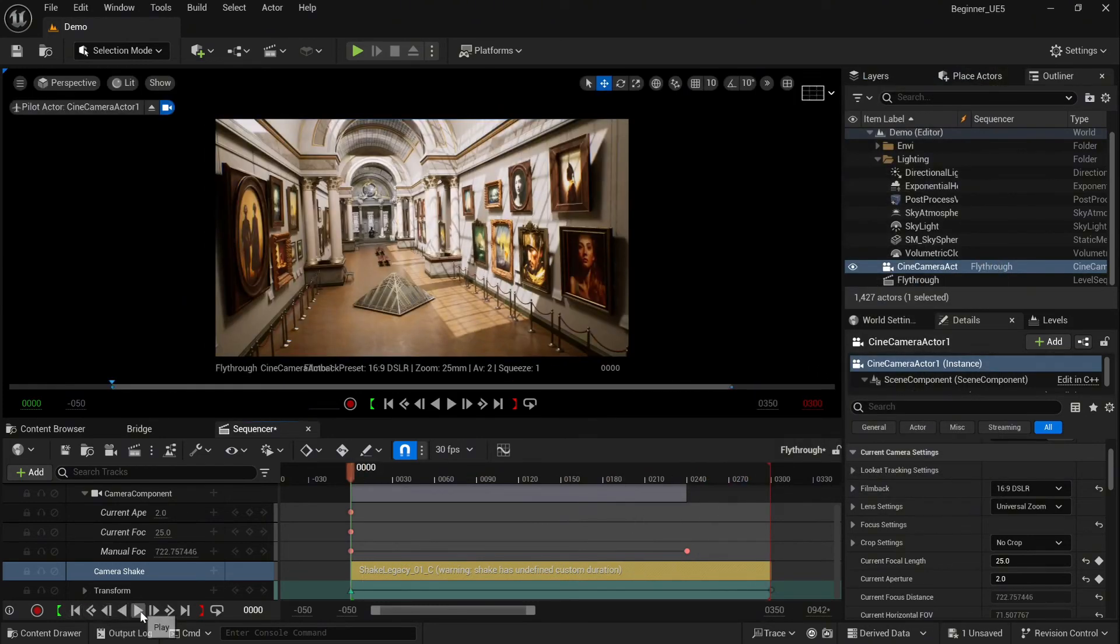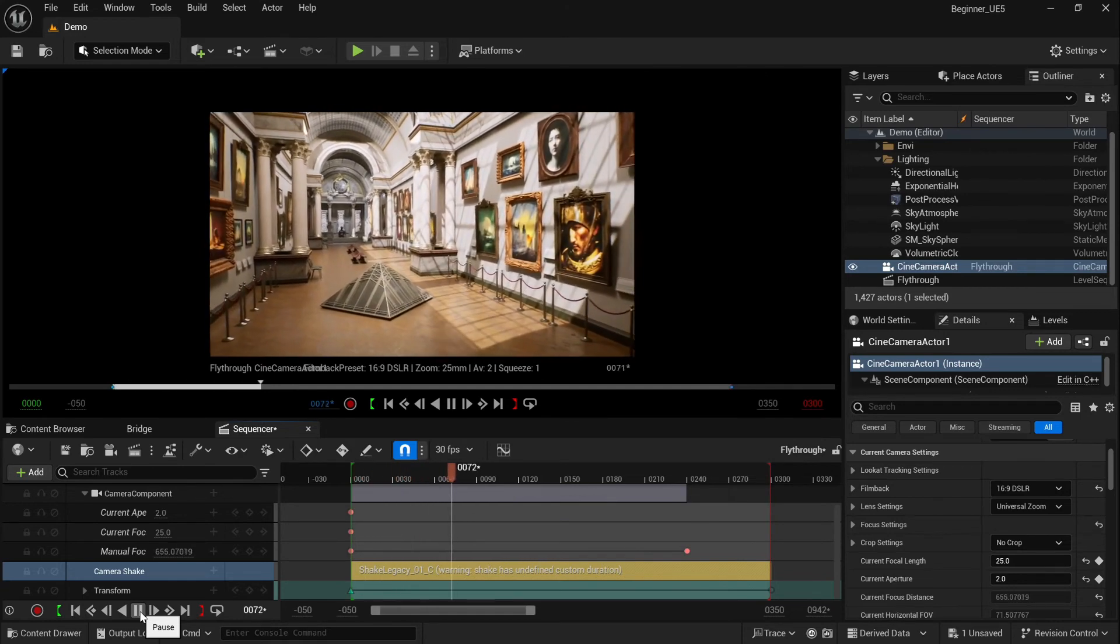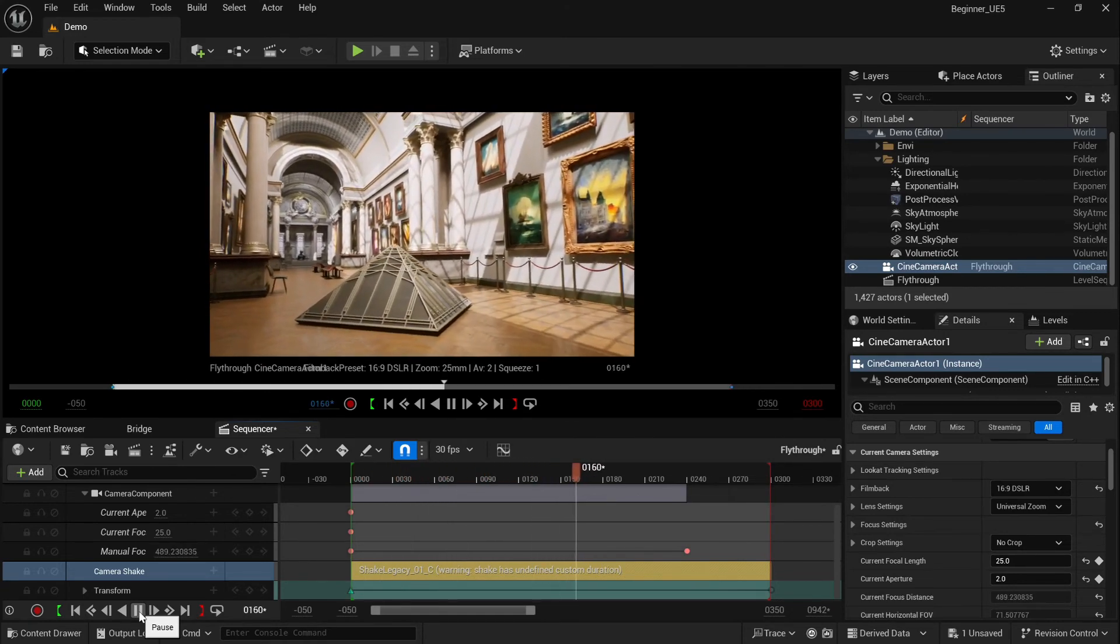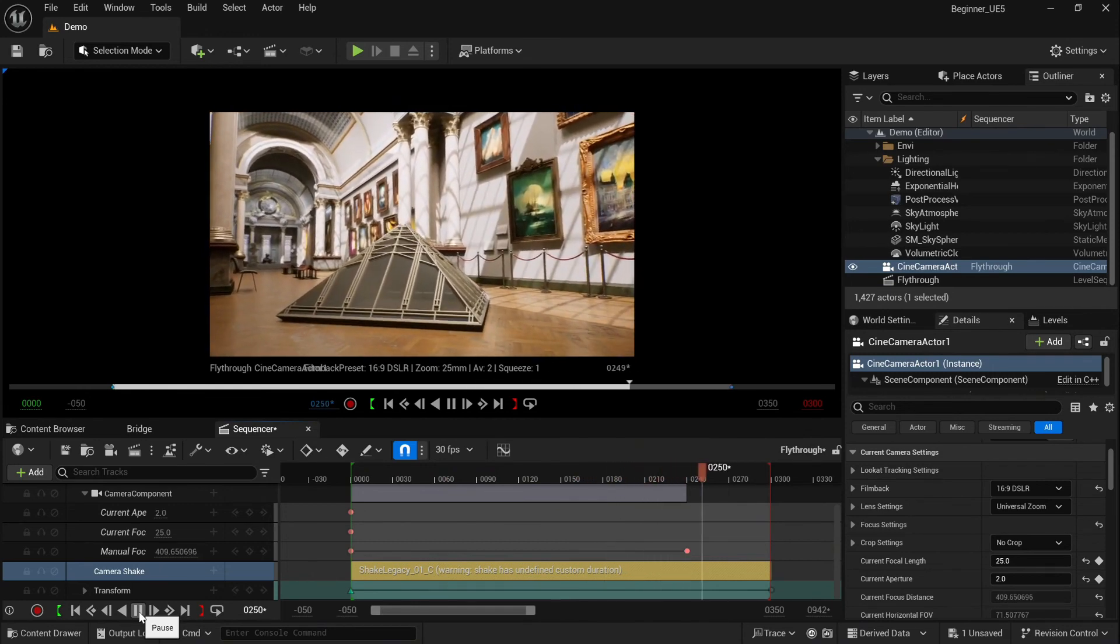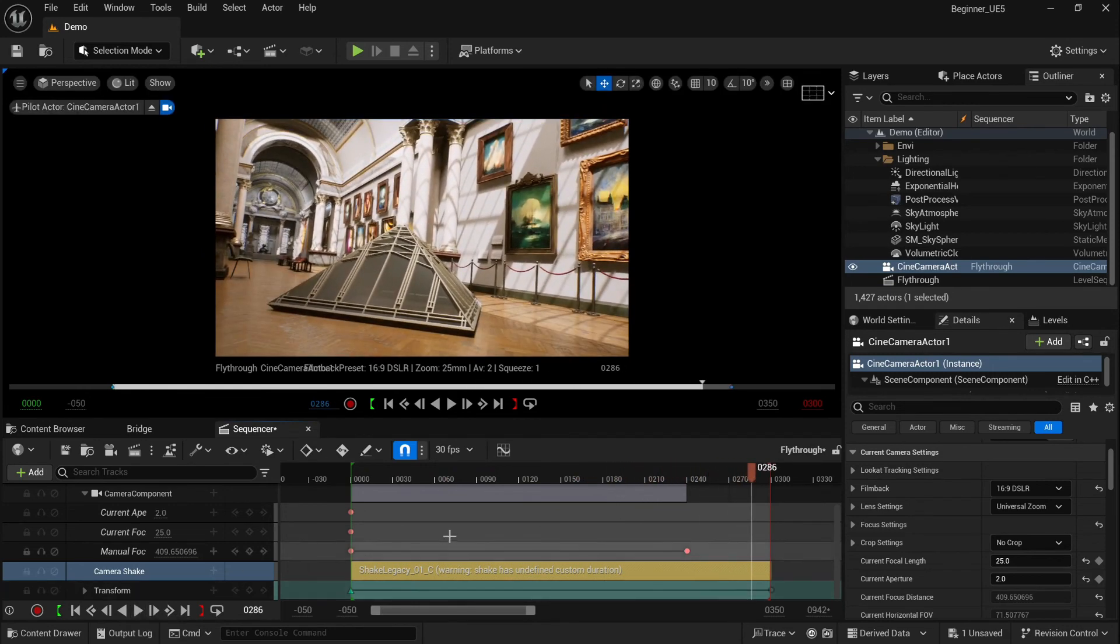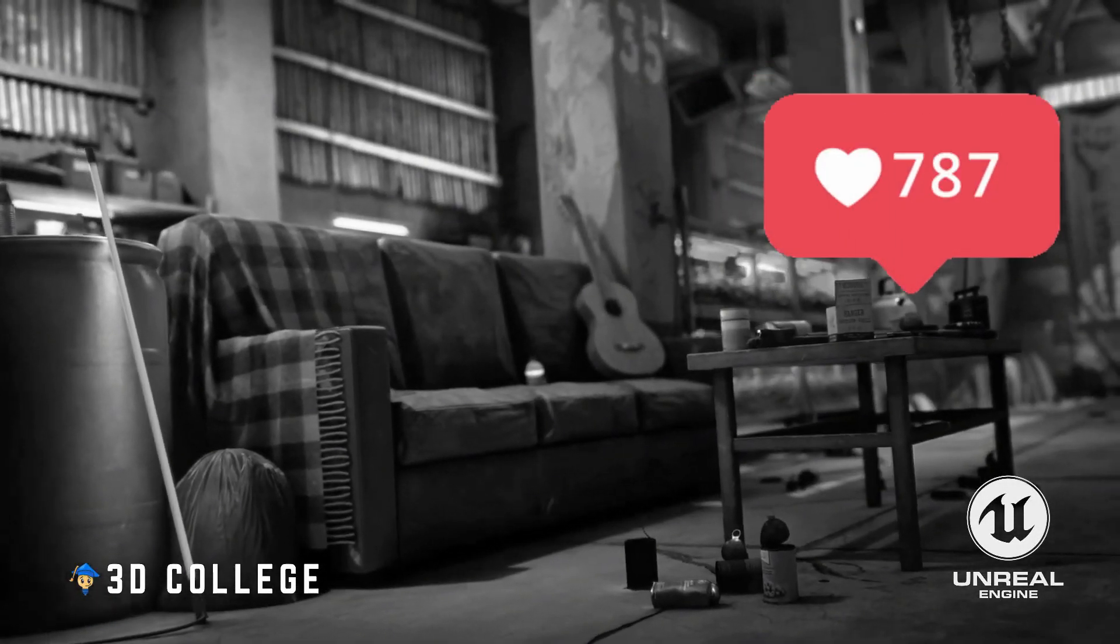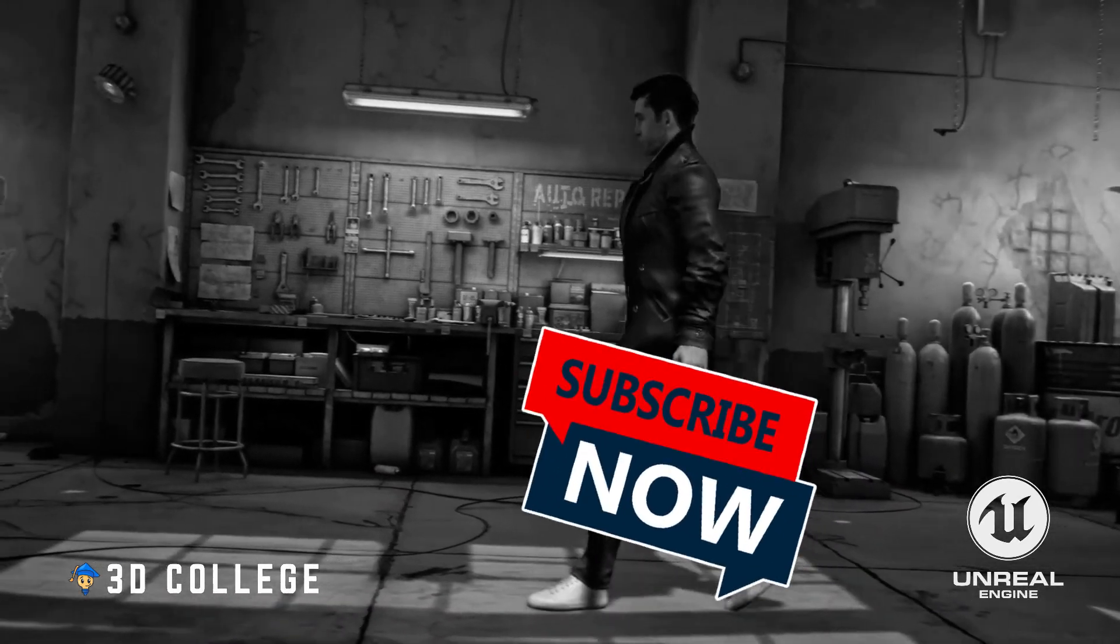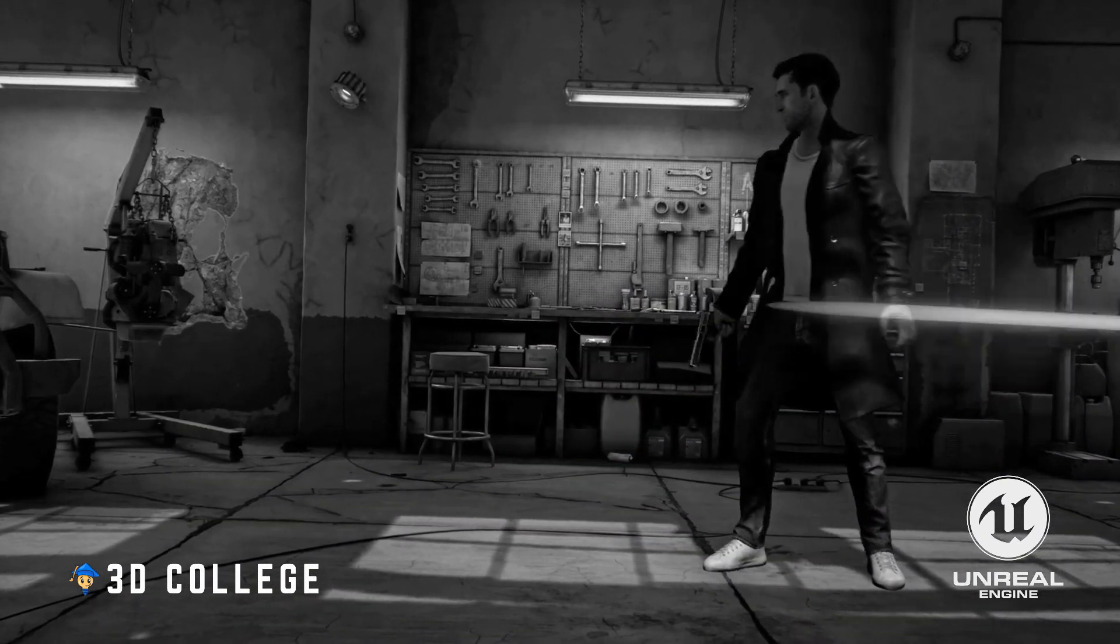So that's it for this tutorial. See you in the next one. Check out our other quick tutorials, and I really appreciate your likes and subscribes. If you want to learn more, head over to the 3D College page for our full Unreal Engine courses.